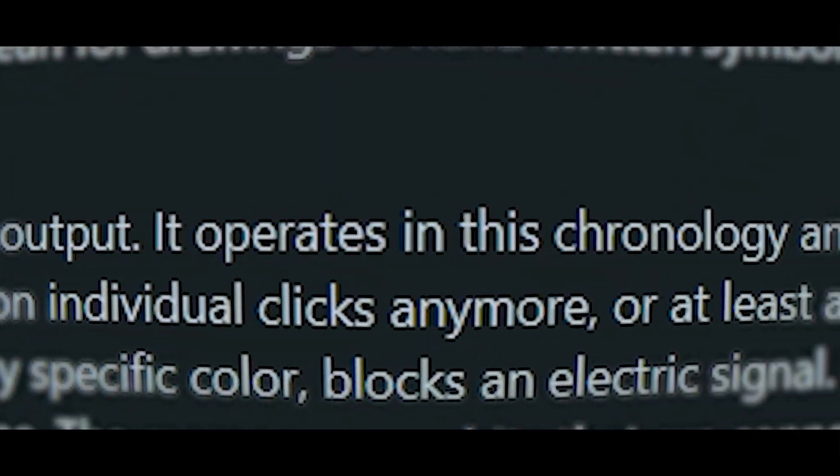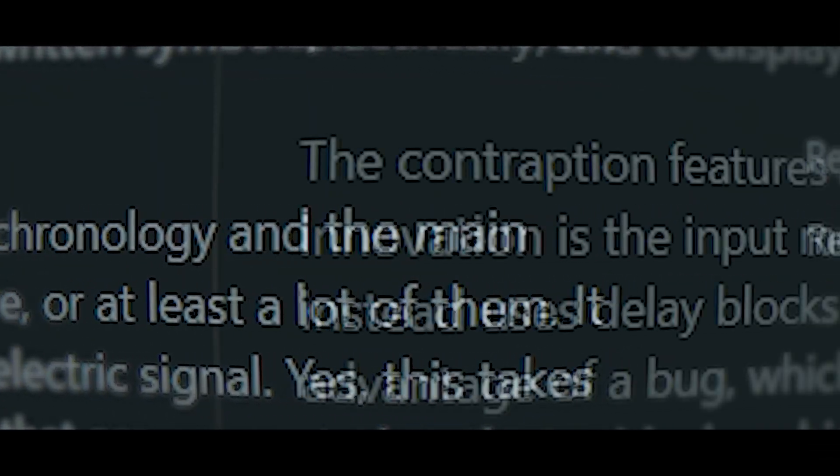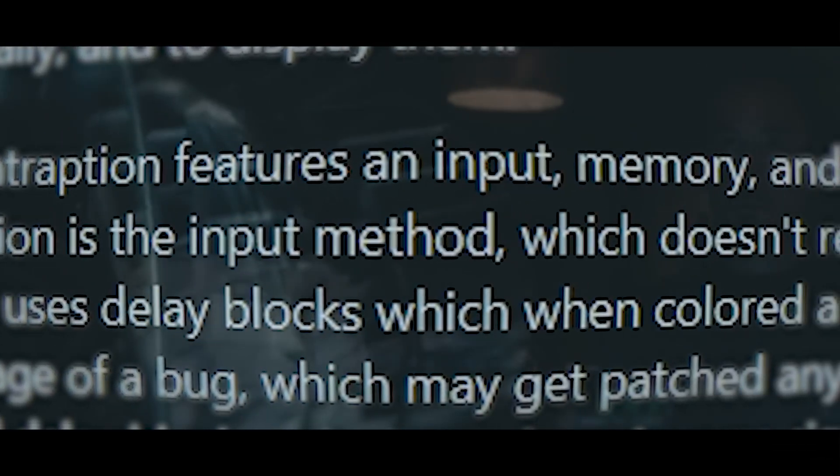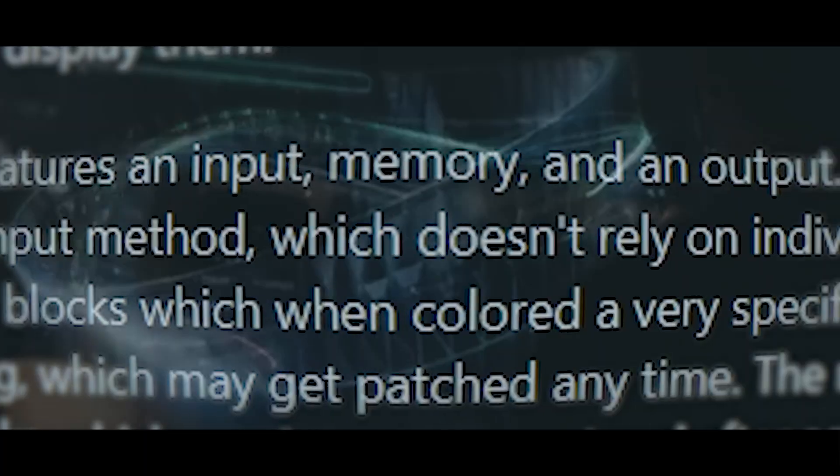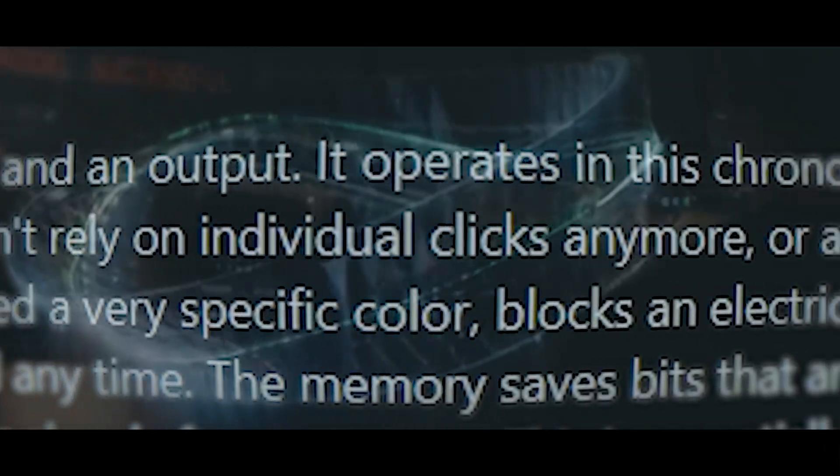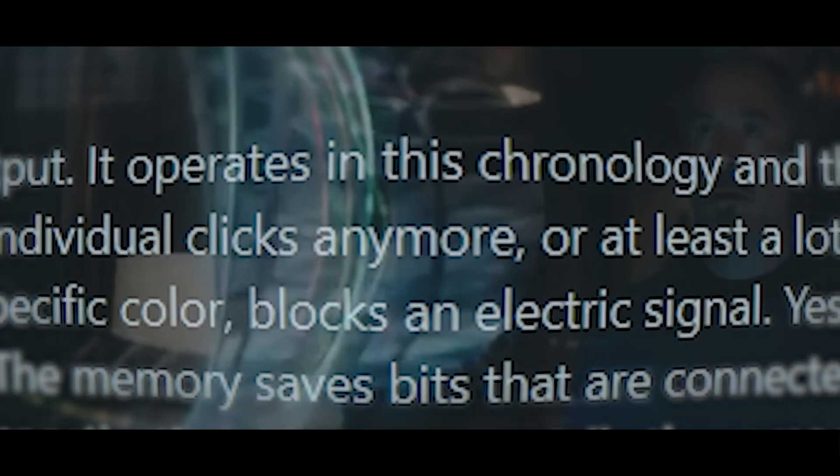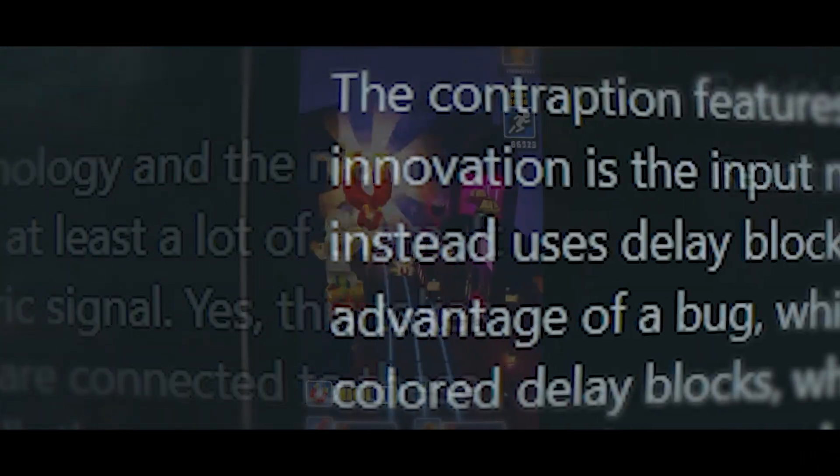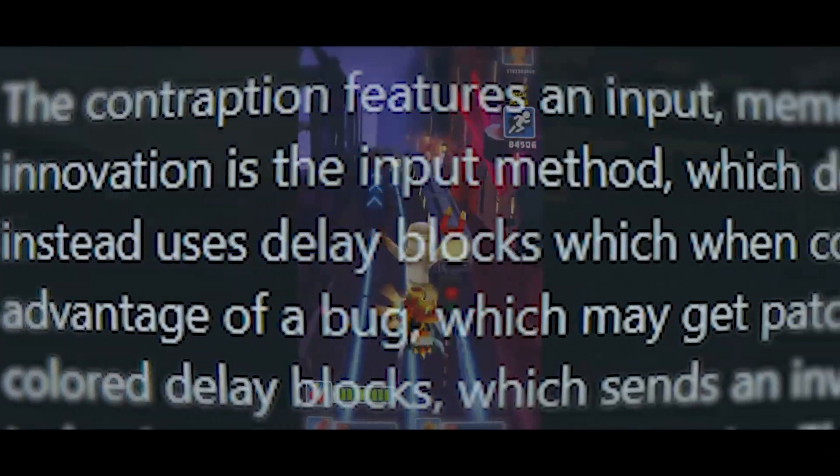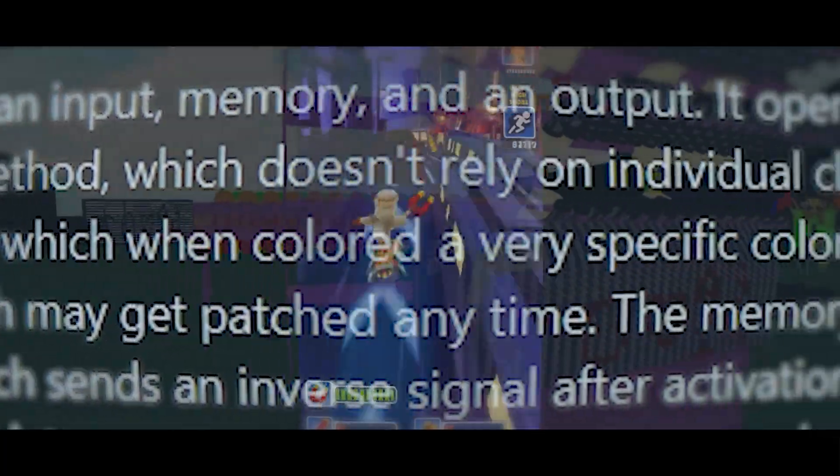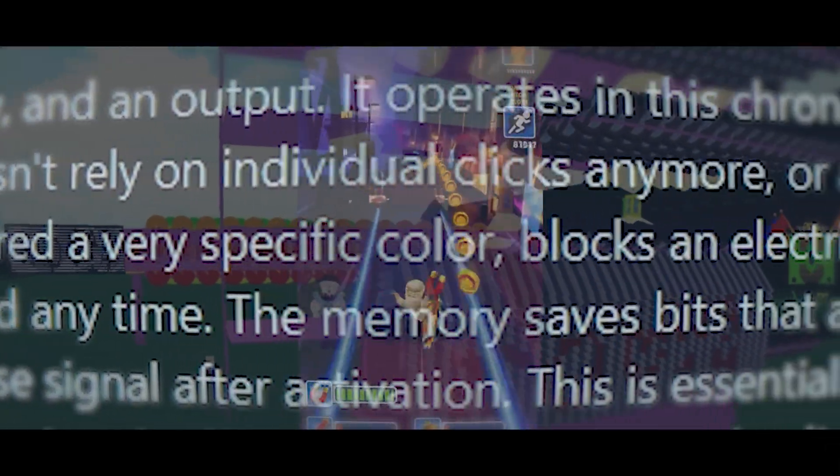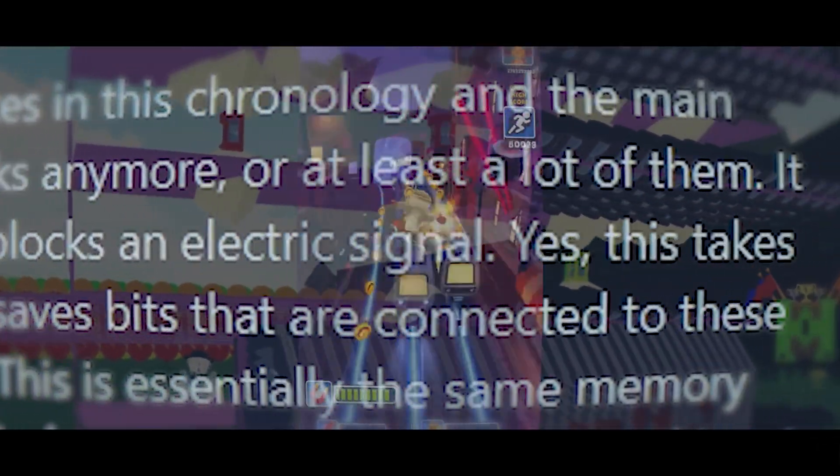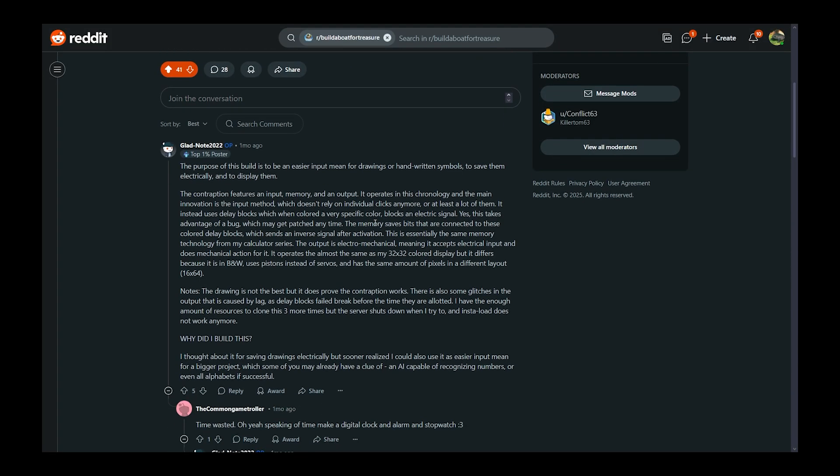It operates in this chronology and the main innovation is the input method, which doesn't rely on individual clicks anymore, or at least a lot of them. It instead uses delay blocks which when colored a very specific color, blocks an electric signal. It's so detailed Jesus Christ.